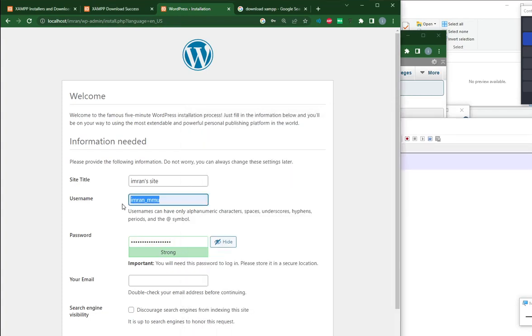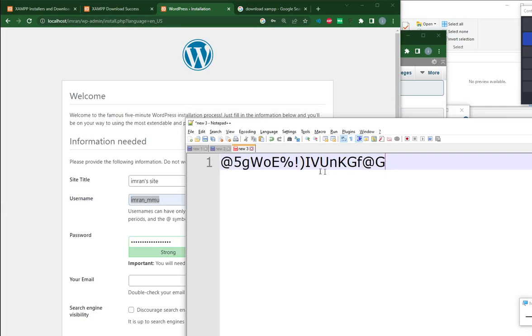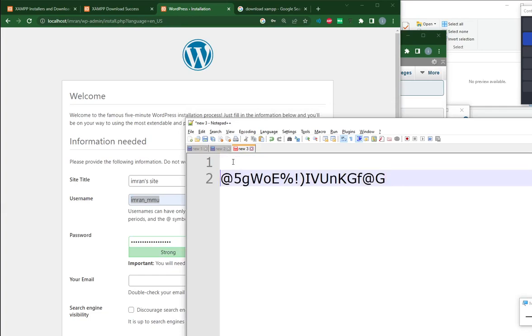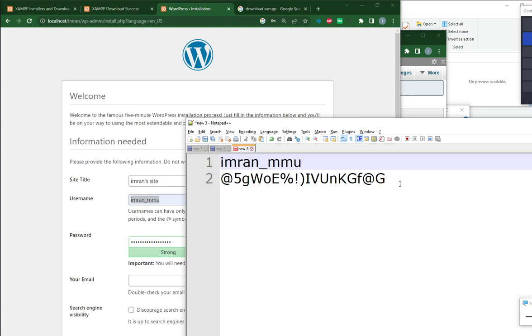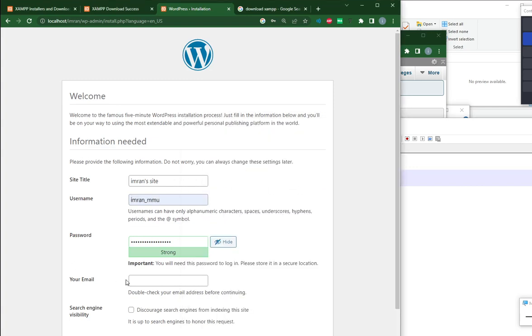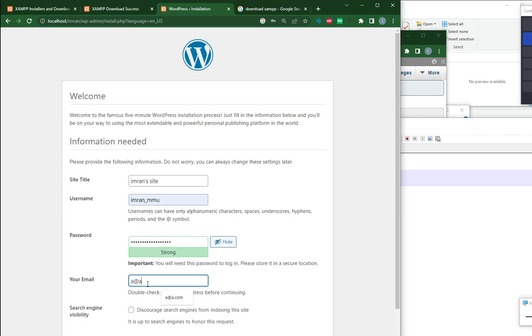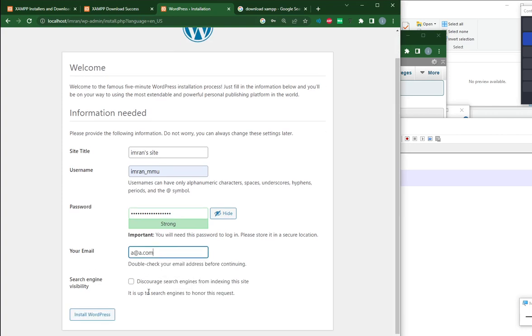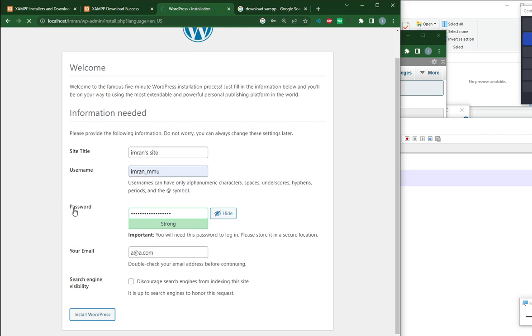So your username, avoid something like admin or administrator or root. Those are the kind of username which will be attacked easily by any attacker. So this one is complicated. So I will save it somewhere in a notepad first. And then email doesn't matter whether the email is correct or not. It doesn't check because we are not running any email server. So if you forgot your password, this email is not really helpful because it needs an email server in your system before you can retrieve your password via email. Click install WordPress and wait for a few seconds.